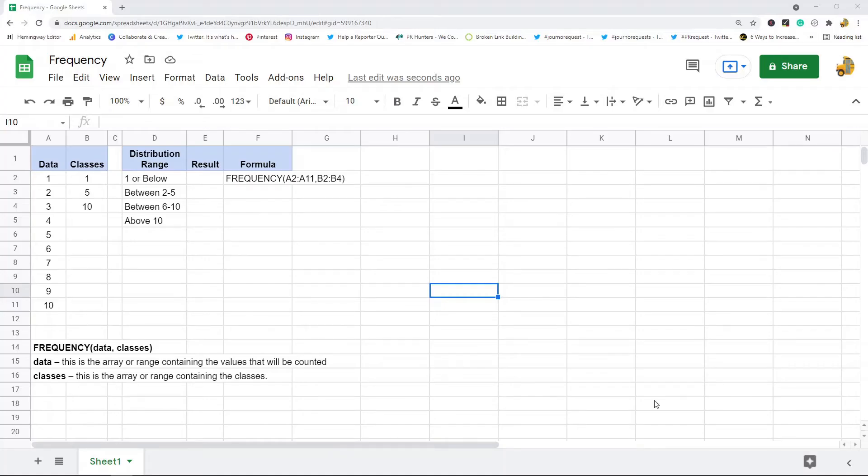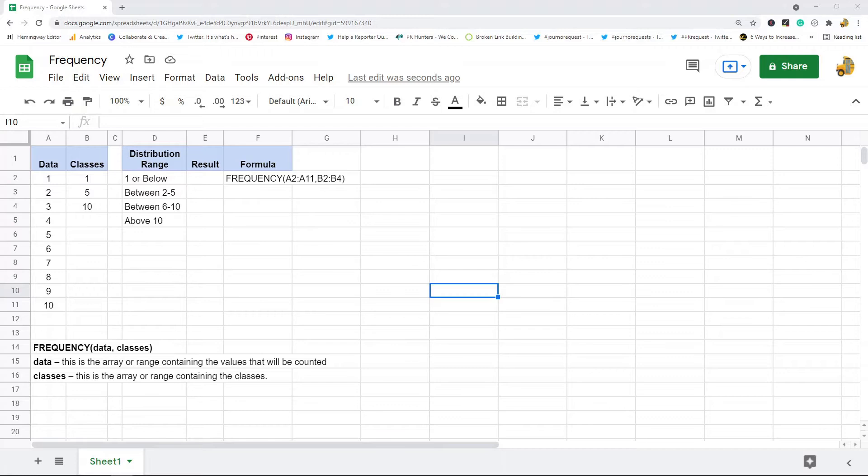In this video I'm going to show you how to use the frequency function in Google Sheets. The frequency function is a pretty useful function if you regularly do frequency distribution. What this frequency function will do is it will calculate the frequency distribution of a one column array into specified classes.